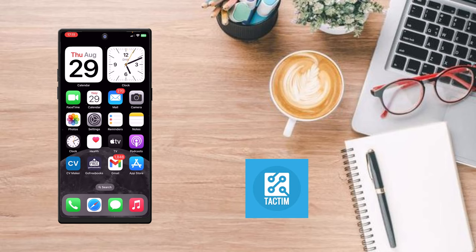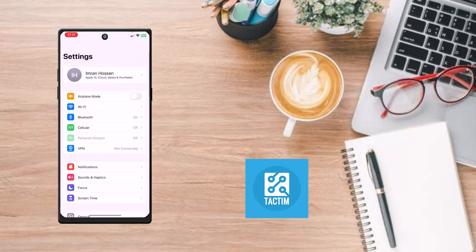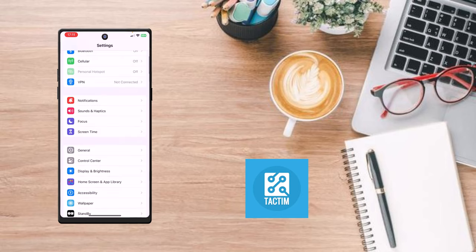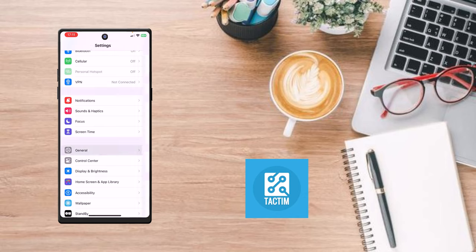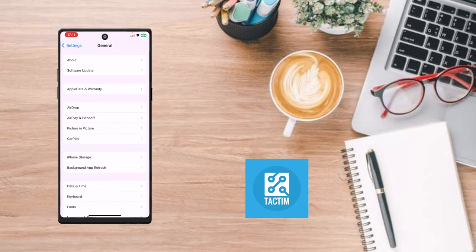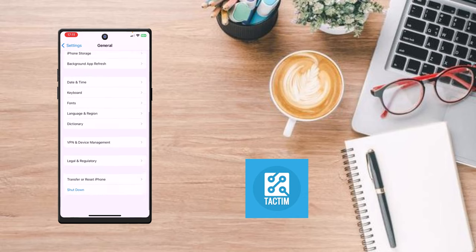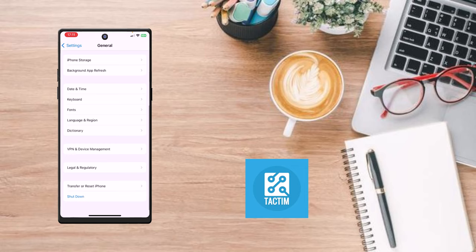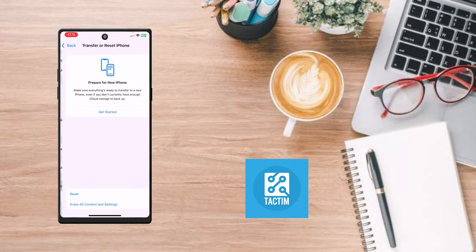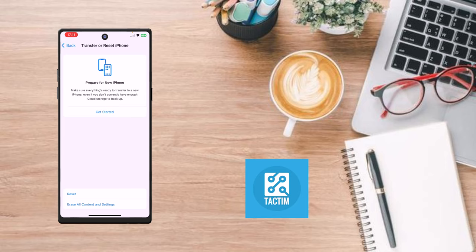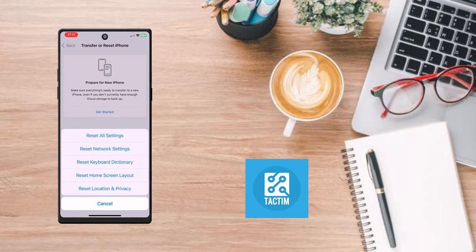You have to reset your network settings. Click on Settings first, then go to General. Go to the bottom and you'll find Transfer or Reset iPhone. Click on it, then click Reset again. You'll find Reset Network Settings. Click on it and your network settings will be reset.